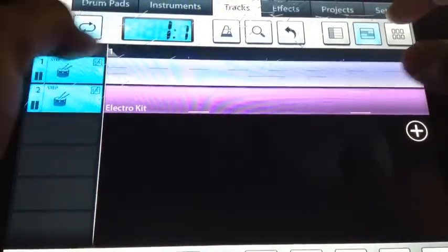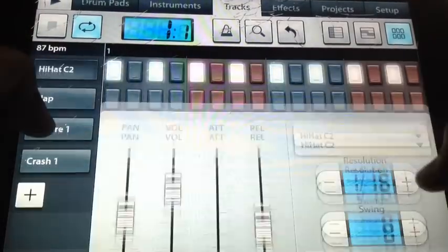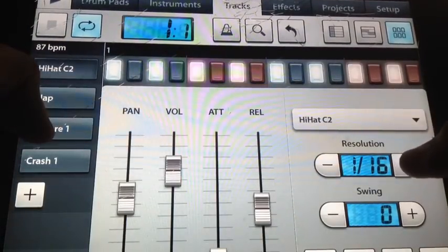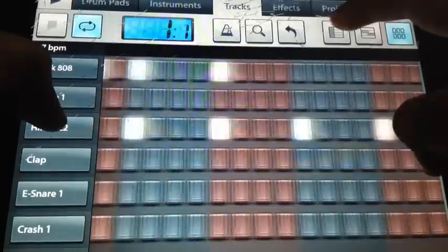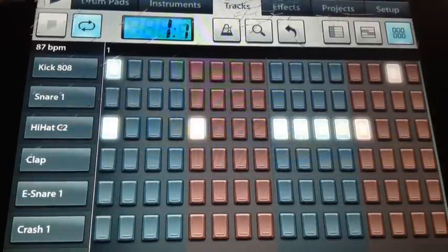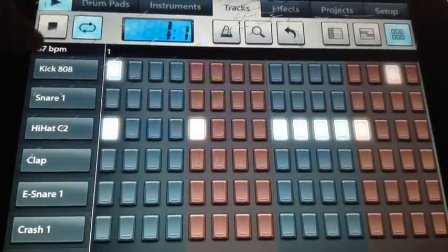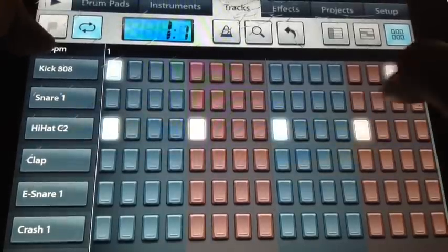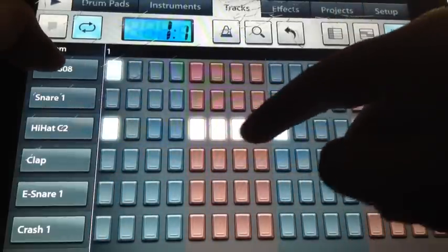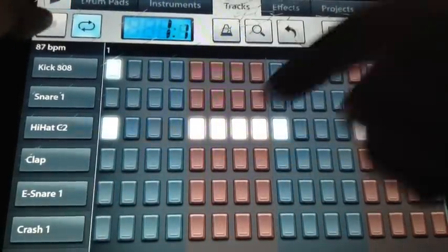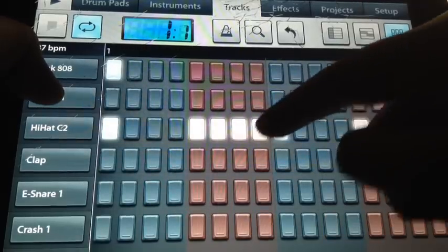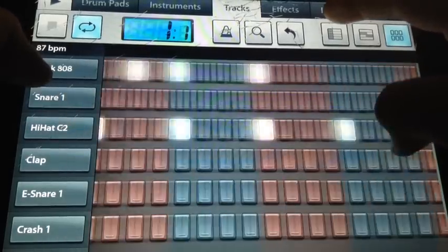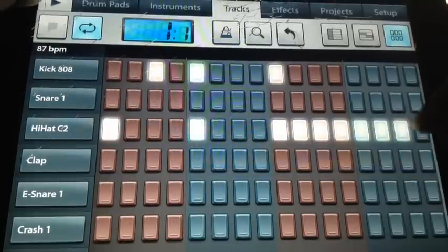Now we're going with the rolling hi-hats. You want to hit up the resolution to 1/32. Whatever you like, it's just a matter of opinion. You can put it right here. I'm gonna just play right here and then put it right here. This is how it's gonna sound so far.